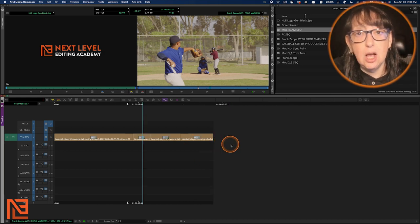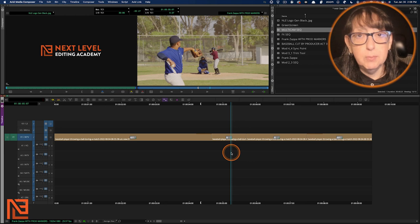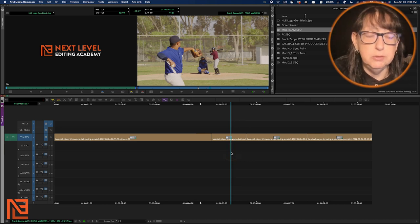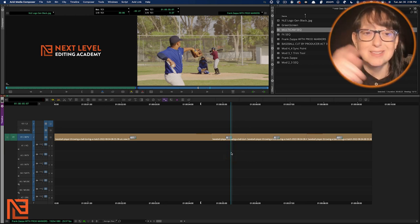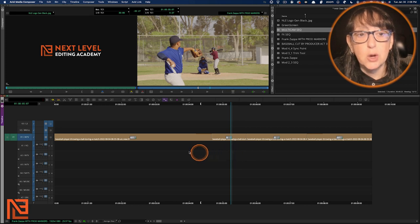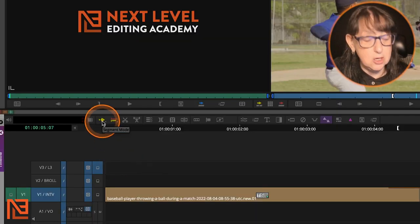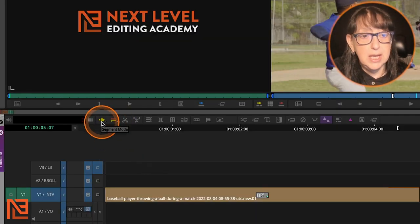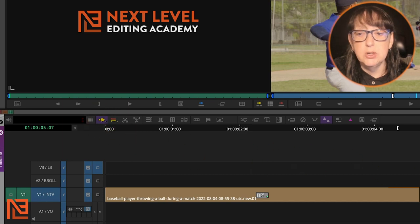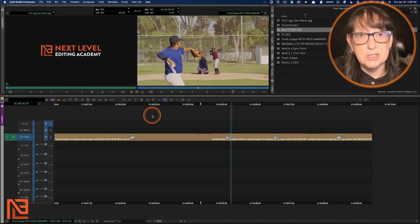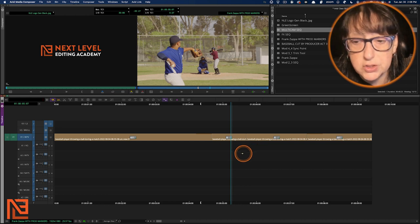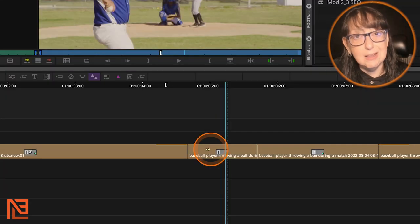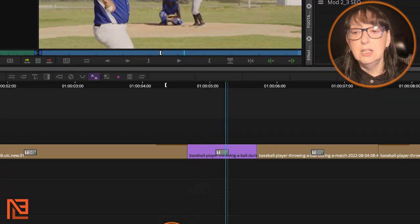Instead of like in Premiere, where you just lift the clip and move it and you hold two modifier buttons, in Avid, you're going to want to go into segment mode right here. Segment mode. Yellow arrow segment mode is what you want to use. It's right there. I've also mapped it to my keyboard, which I know surprises no one. And you're going to use the yellow arrow segment mode.